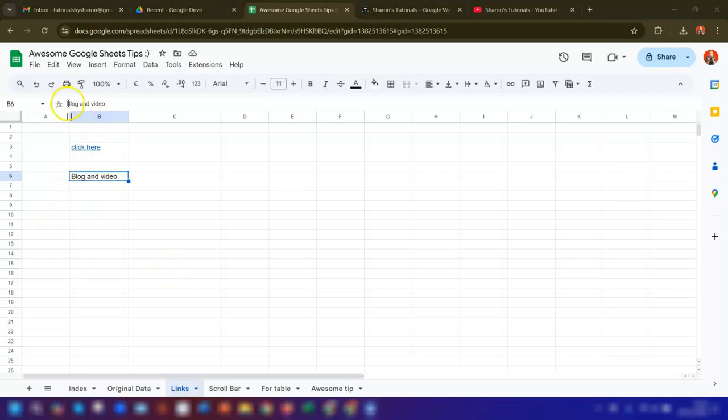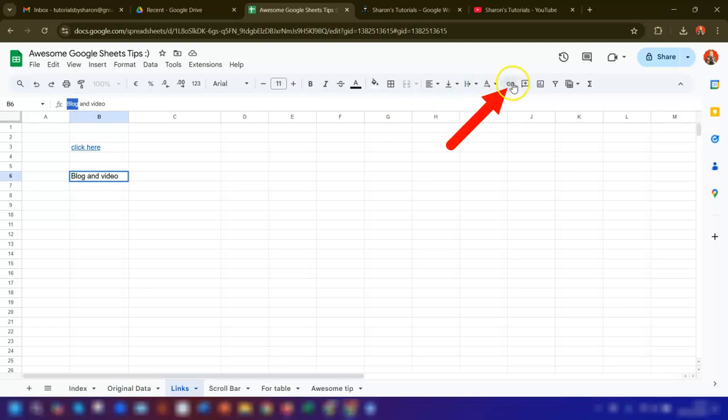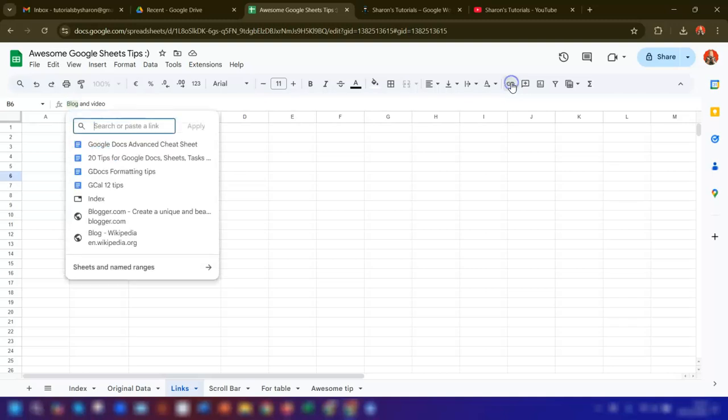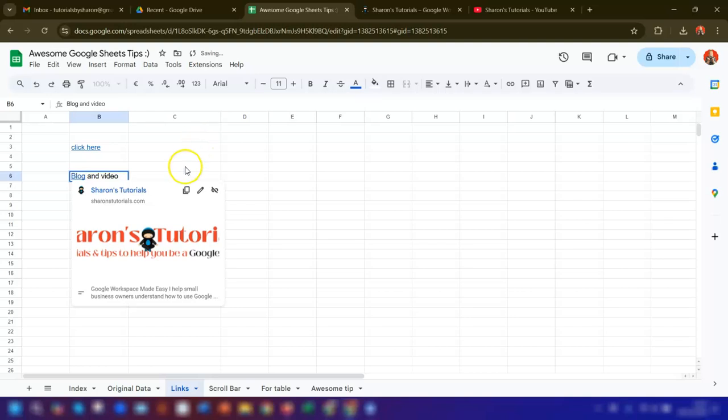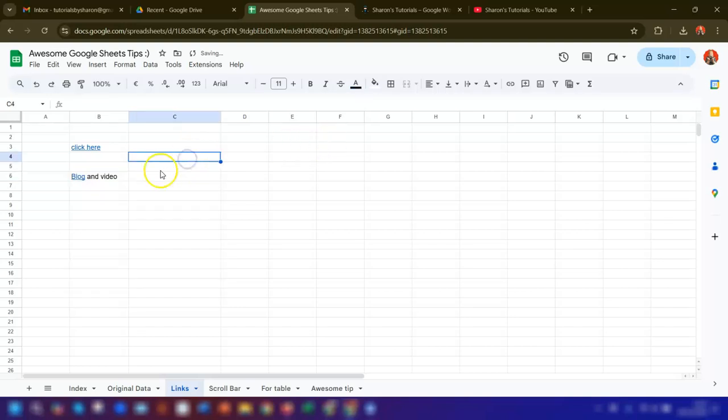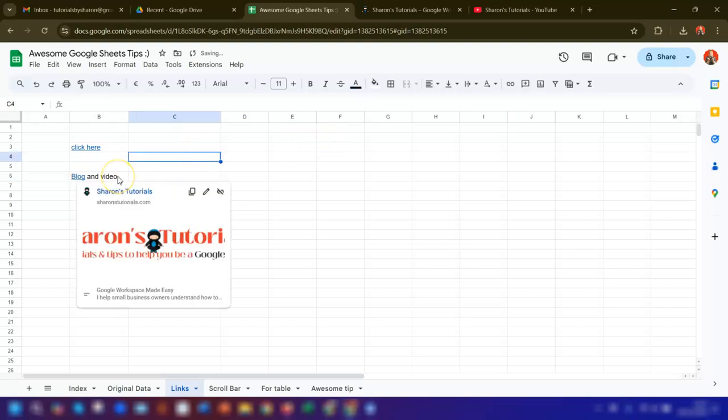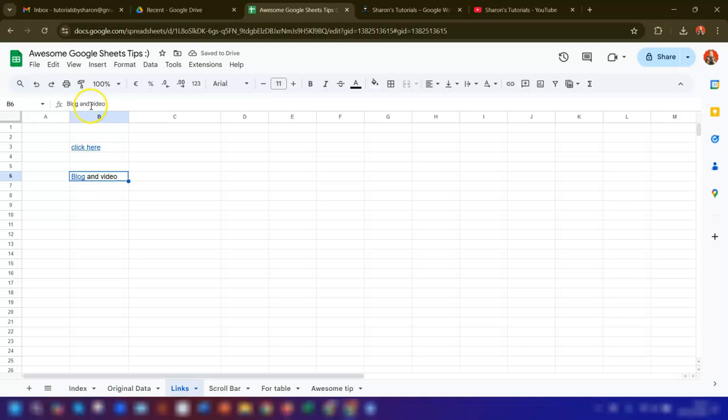Next, highlight the separate sections. I'm going to highlight the word 'blog' here and then click on the insert link icon here in the toolbar, or use keyboard shortcut Control+K. Paste in the URL of the link that you want it to link to and click apply.